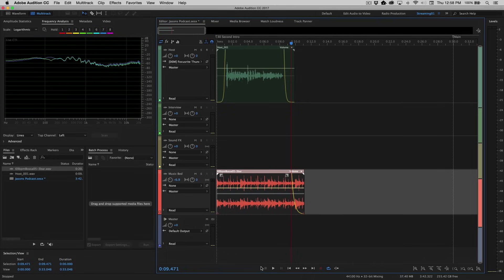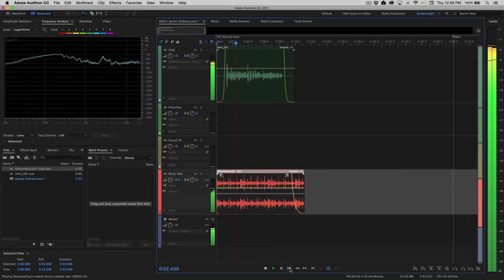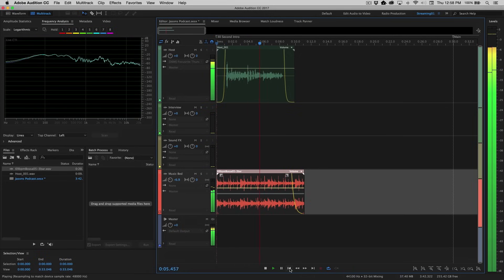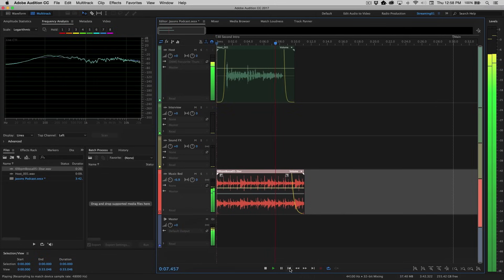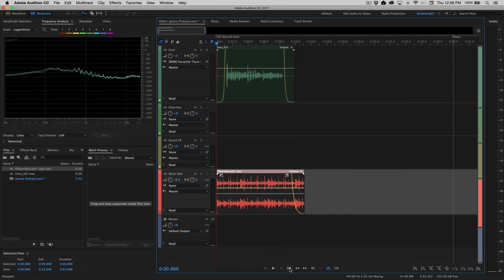Let's go ahead and wind this back and hit play again. Hi, this is Jason Levine, and welcome to my How to Create a Podcast series in Adobe Audition CC 2017. All right. Very simple. Very easy.